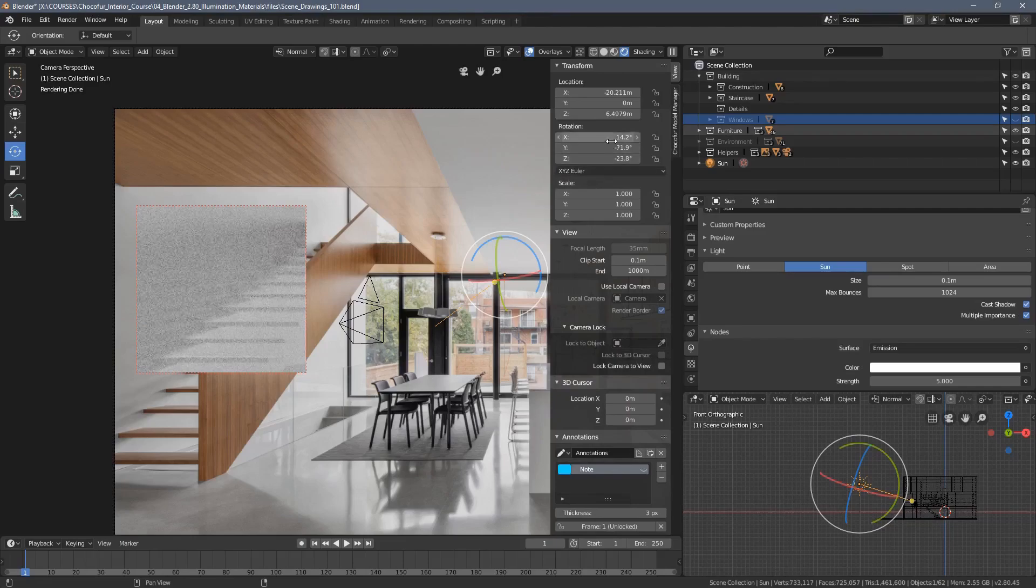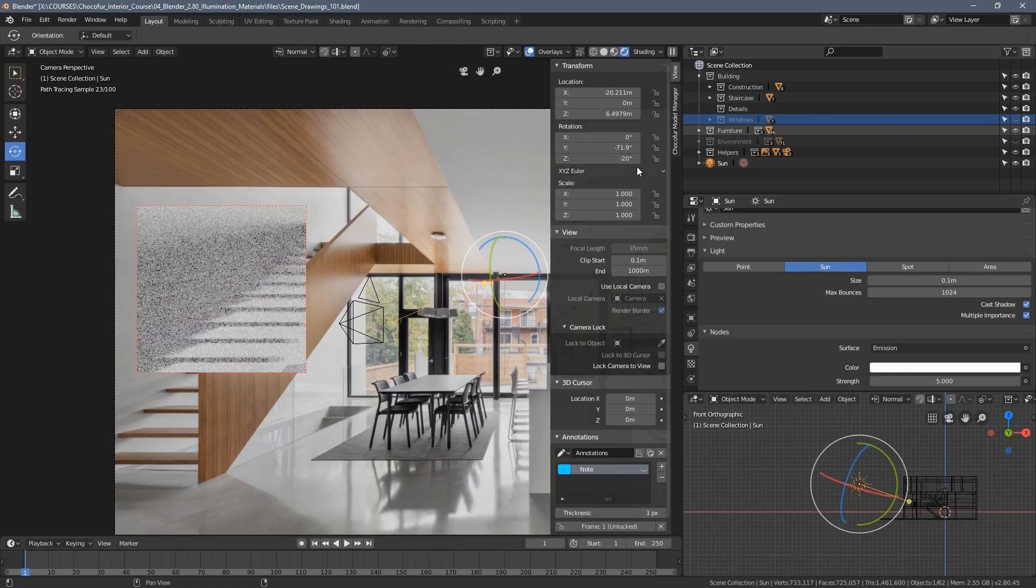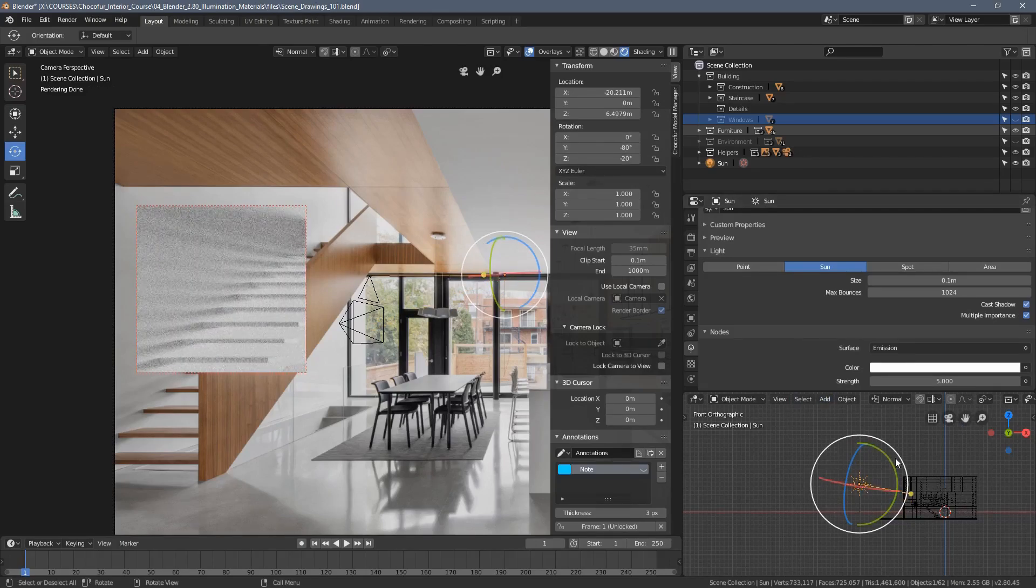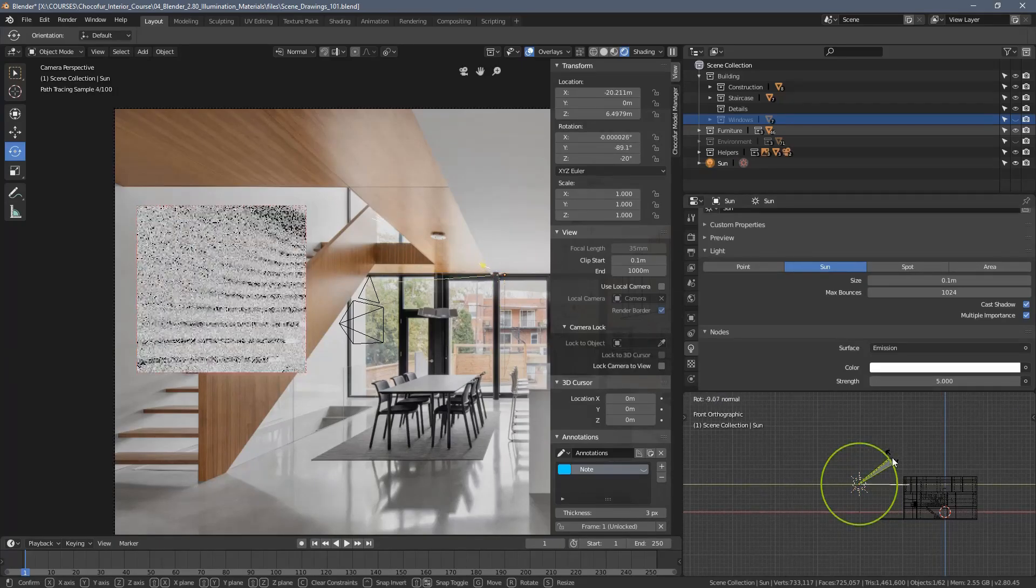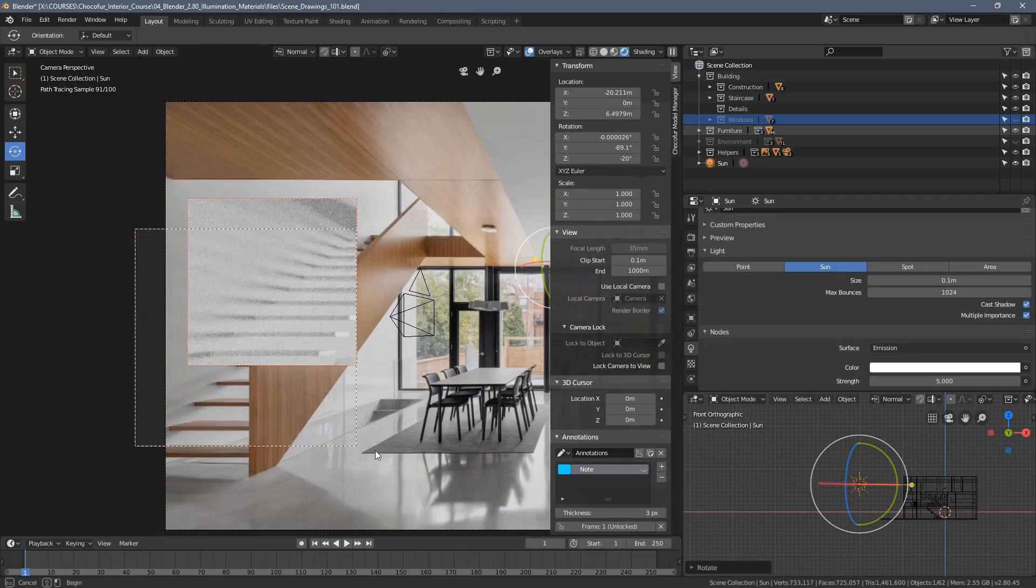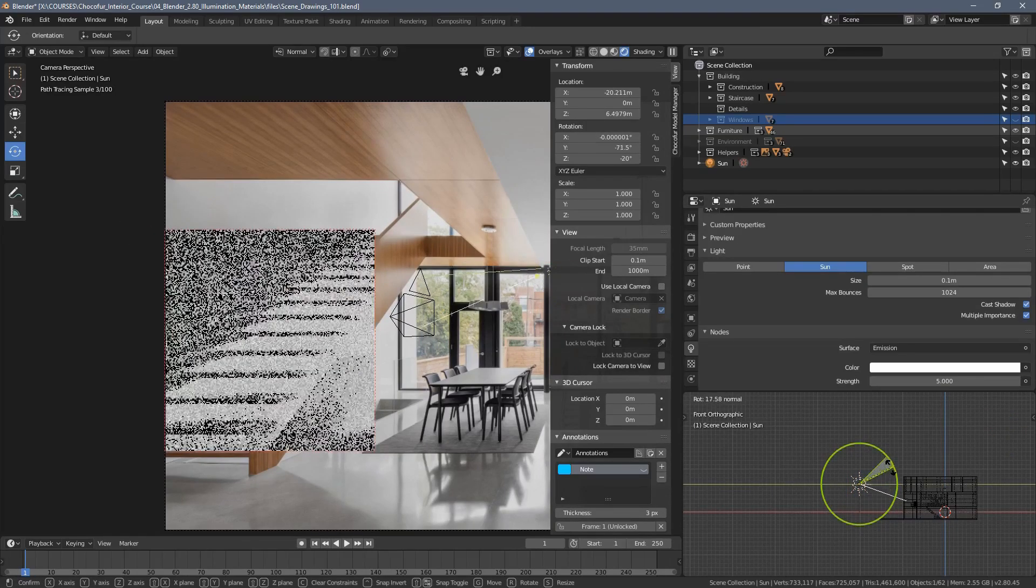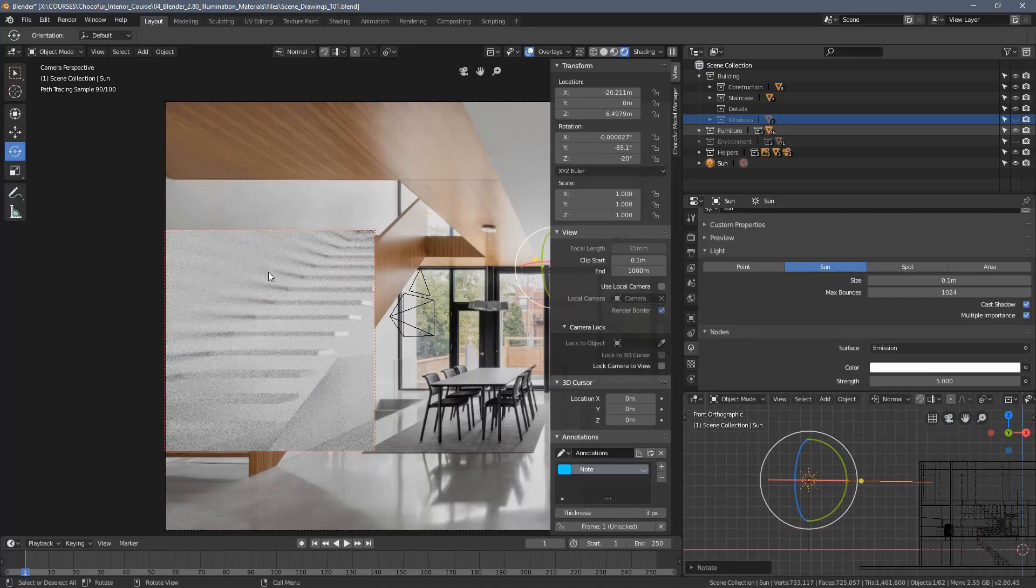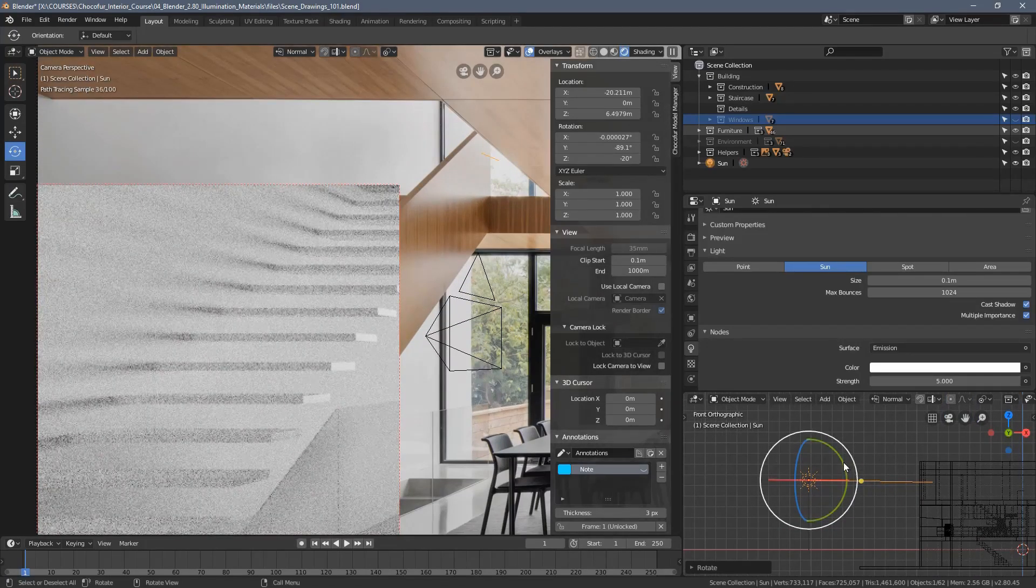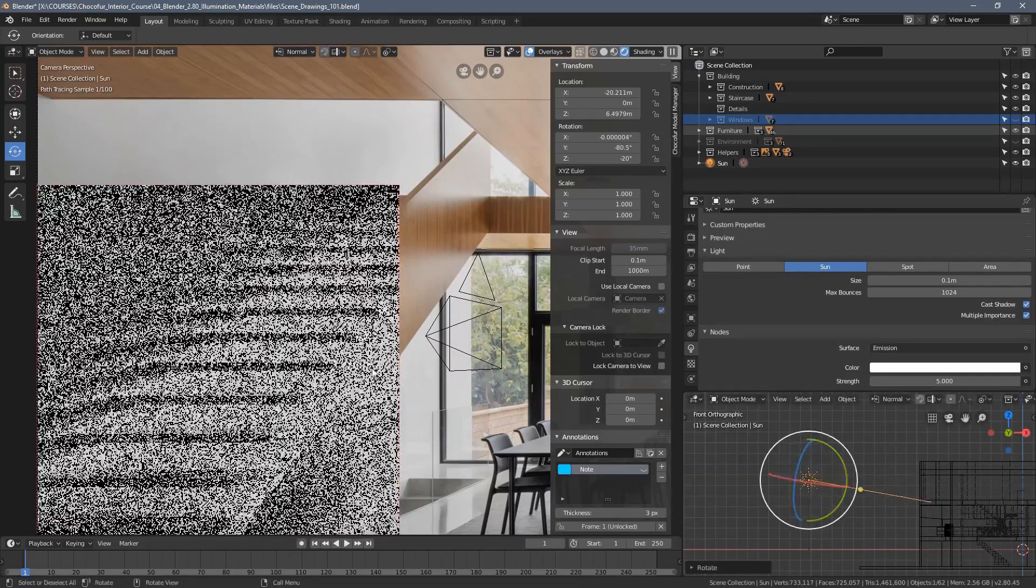Let's try to fix the rotation a little bit. I will maybe use some different values here. As you can see now, when I rotate the sun lamp, when I make it almost horizontal, the shadows we are looking for are actually coming to life.